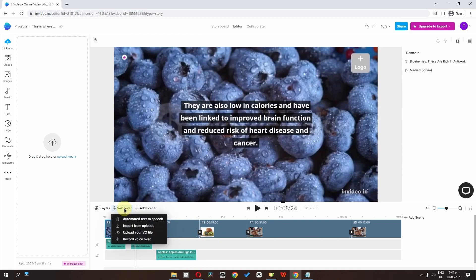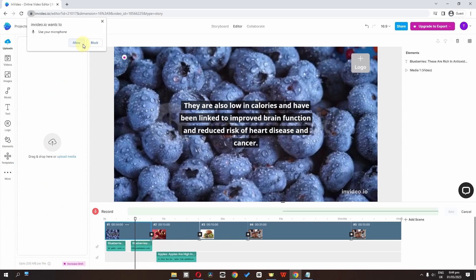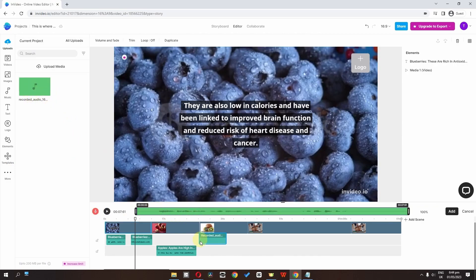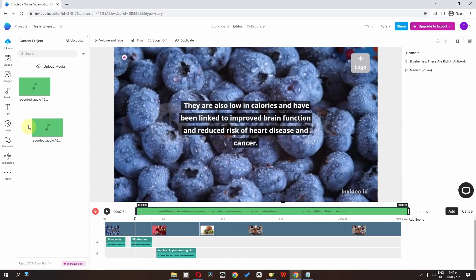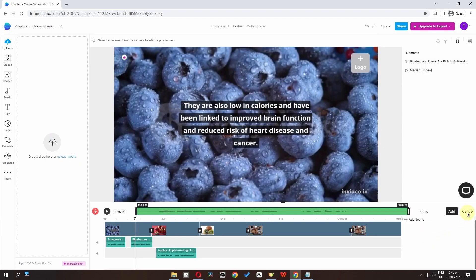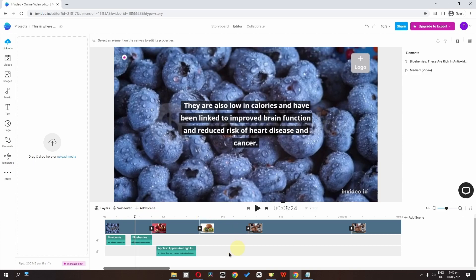We can also record a manual voiceover. Allow microphone access, then click to record — for example: 'they are also low in calories and have been linked to improved brain function.' Stop the recording and as you can see we have this voiceover. We can add it or right-click to remove it. Click cancel to discard if needed.